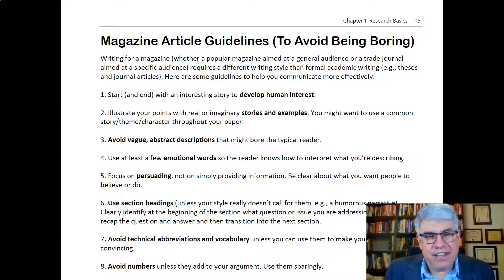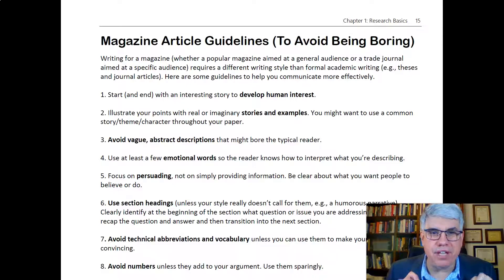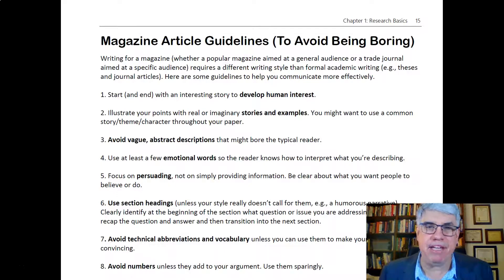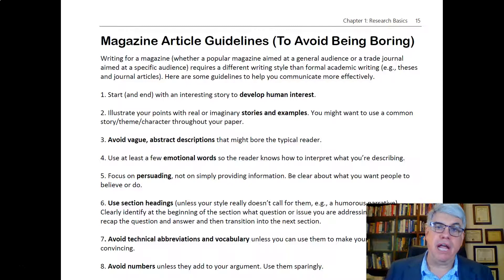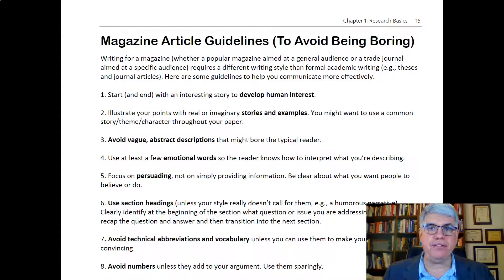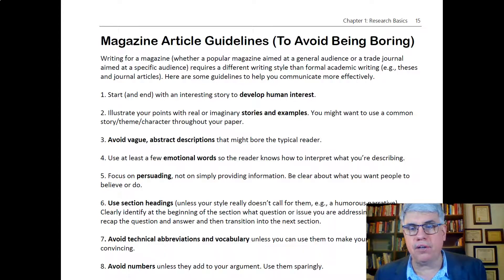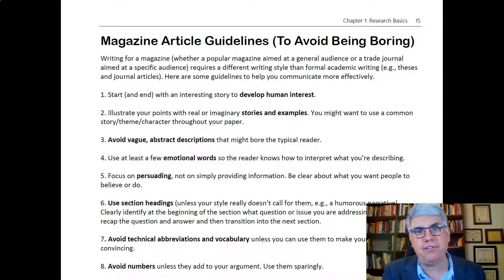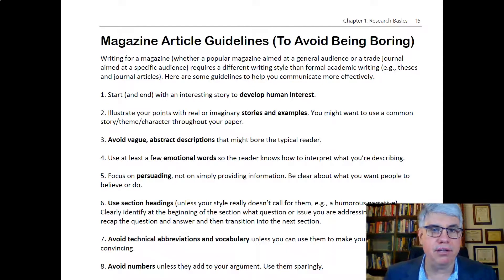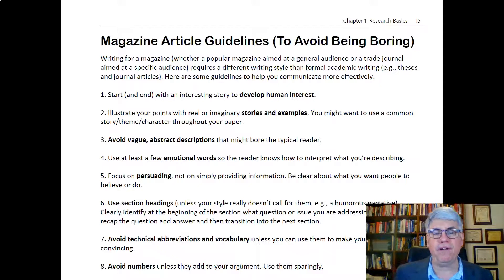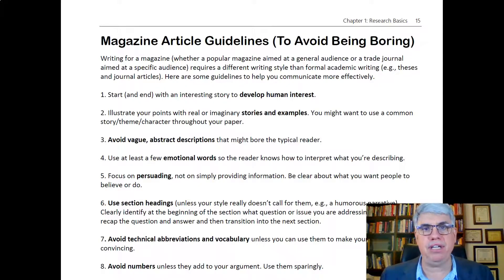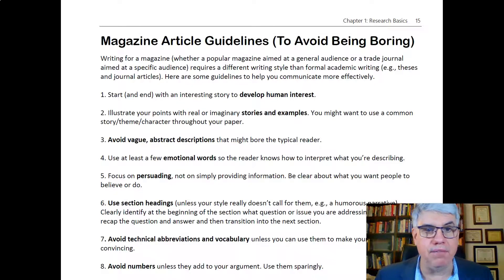As scientists, we get into this habit of writing in very precise, scientific, and academic style that, for most people, is really, really boring. But a lot of times, we need to communicate to non-scientists, and we might do this through writing a magazine article, either for a general audience or a trade magazine aimed at a specific audience. That type of writing needs to be a lot more entertaining and fun. So here are some guidelines to help you communicate more effectively when you're writing for a magazine, when you're writing to an audience of normal humans.